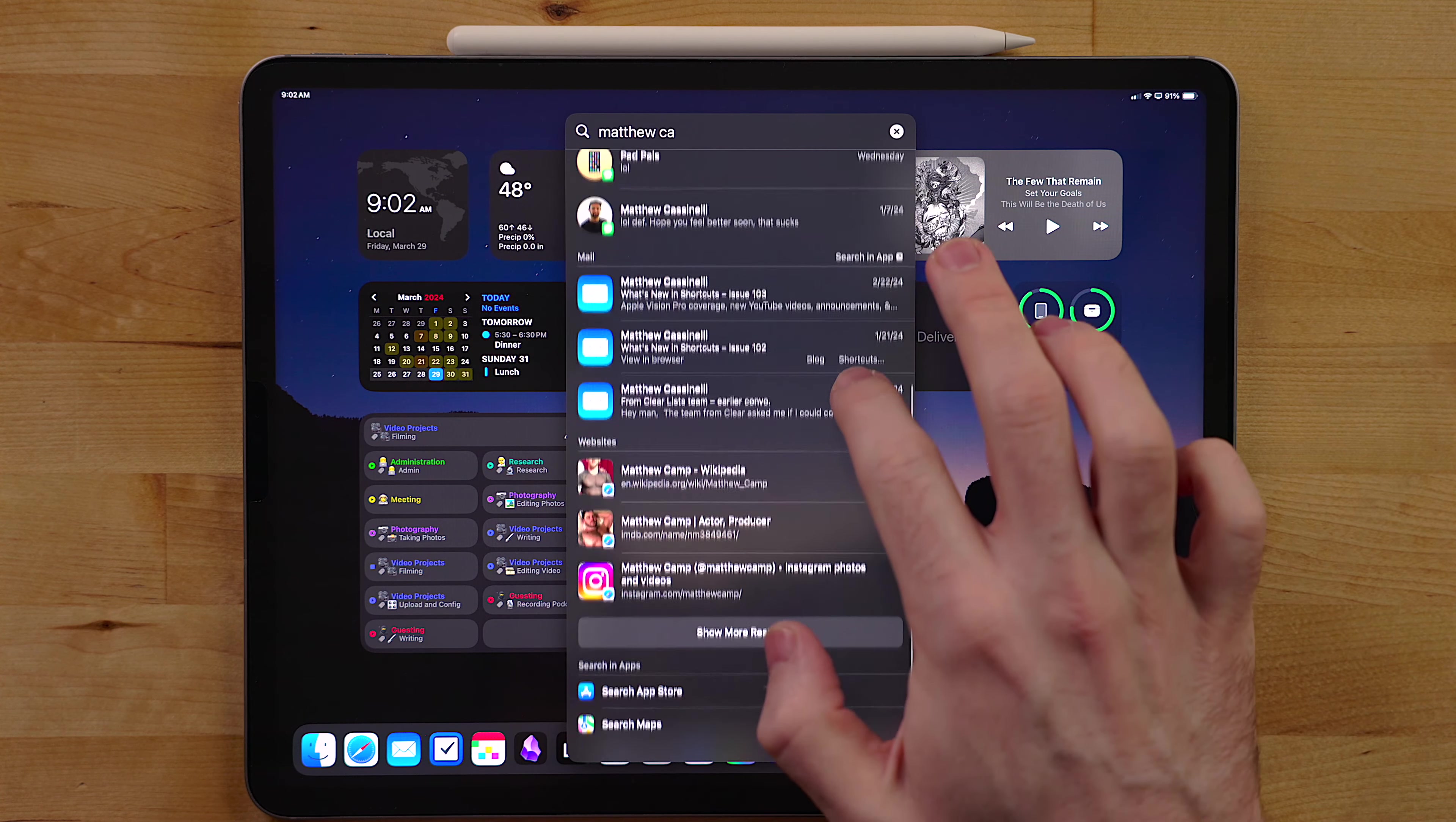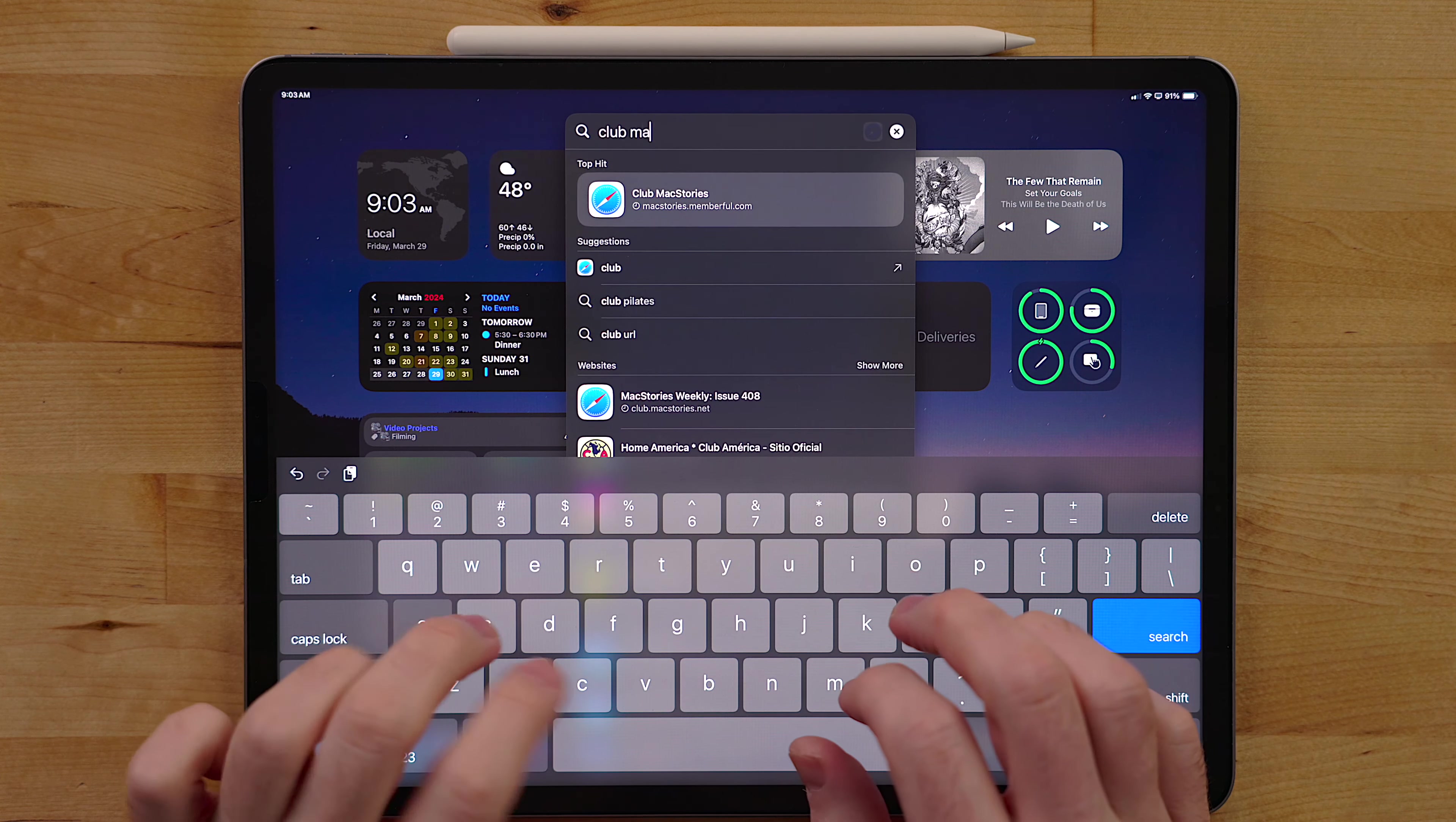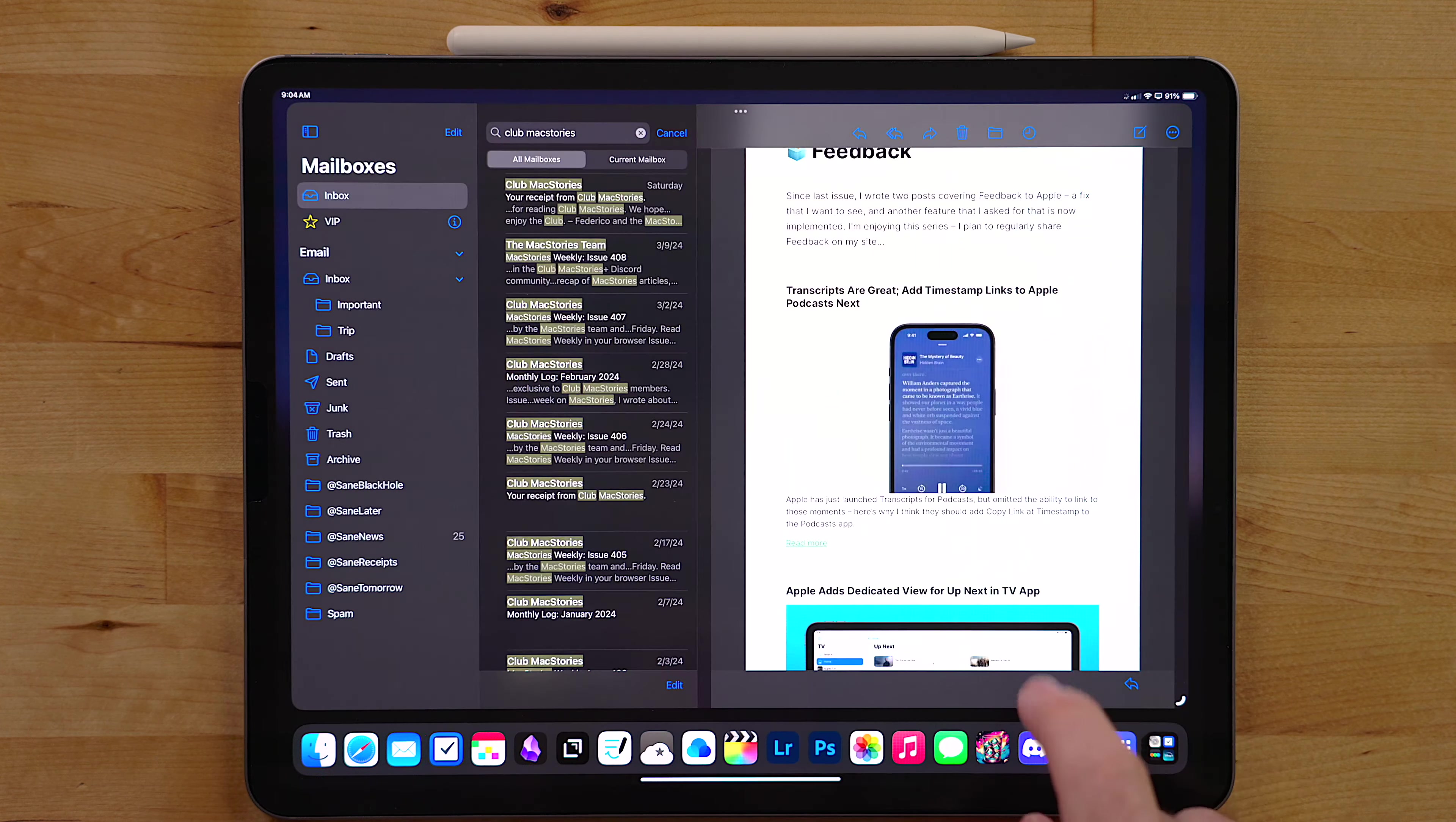With Spotlight, you can search for contents within an app as well. Messages and mail are two options I use a lot, especially email. If I have to find an old message from a specific sender or the subject or the contents of the mail, I just type it in here and it'll show up in Spotlight. If you need to expand and see even more options, you can select the search in app option. This will bring up the built-in search tool in the app and give you a more detailed search.